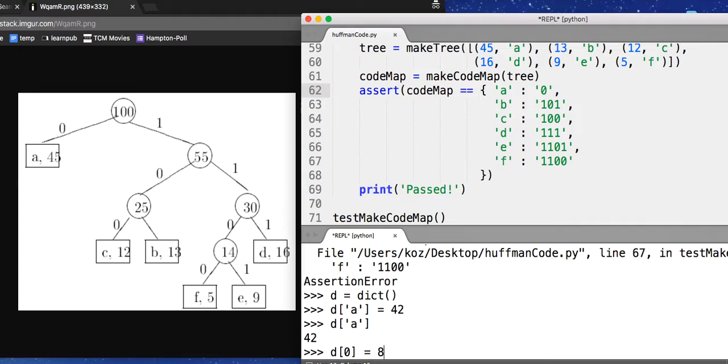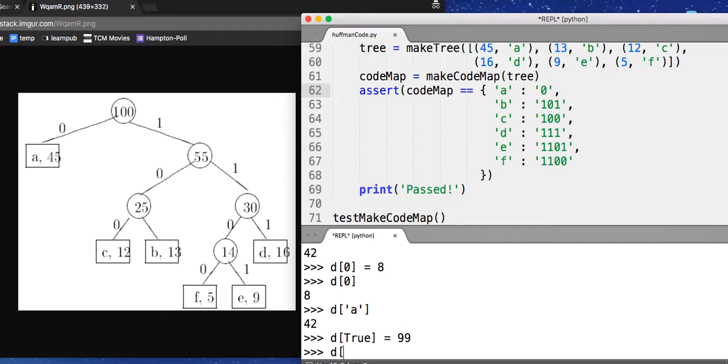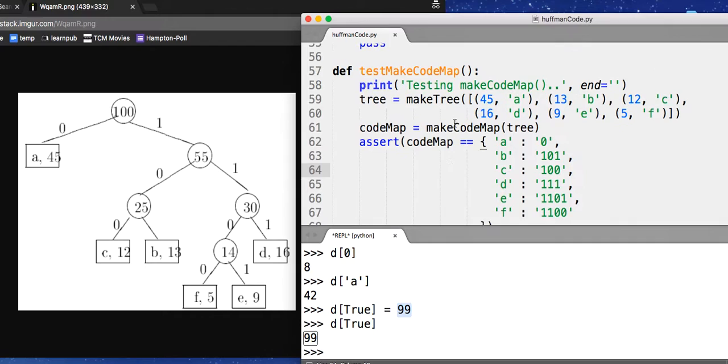Only now instead of just integers, I can have letters or, in fact, arbitrary values as these are called keys. These are values. So this is a map or a dictionary.